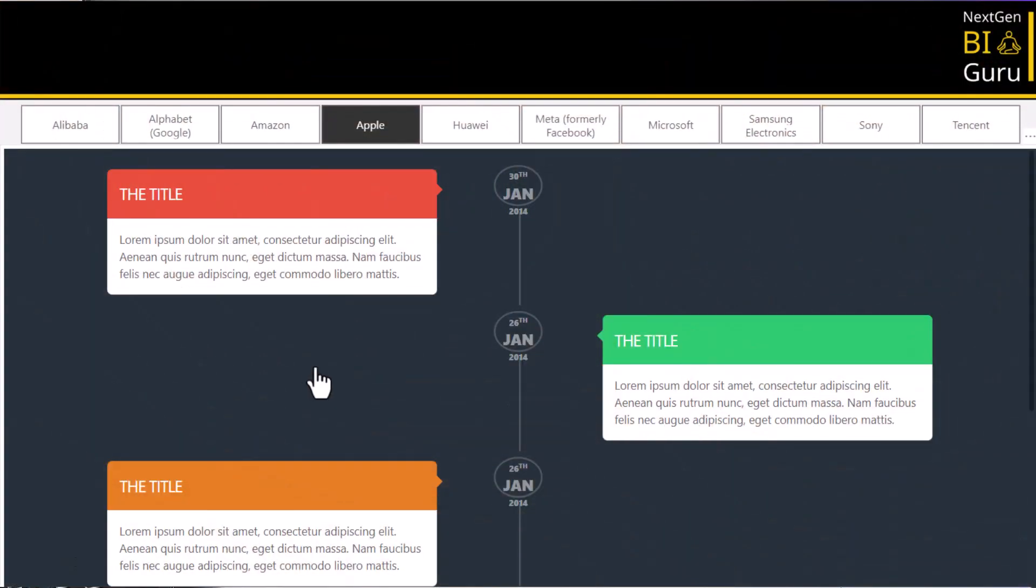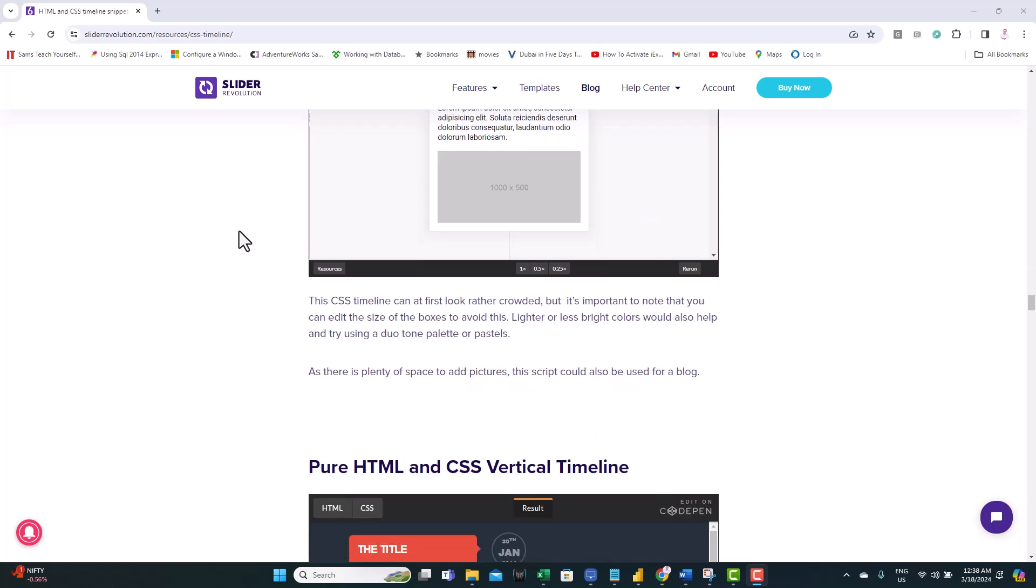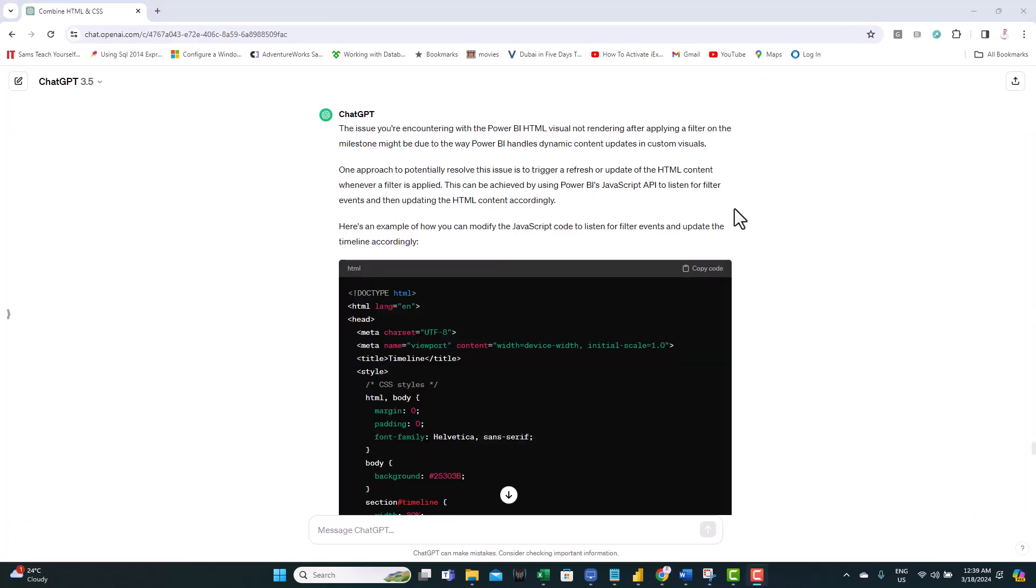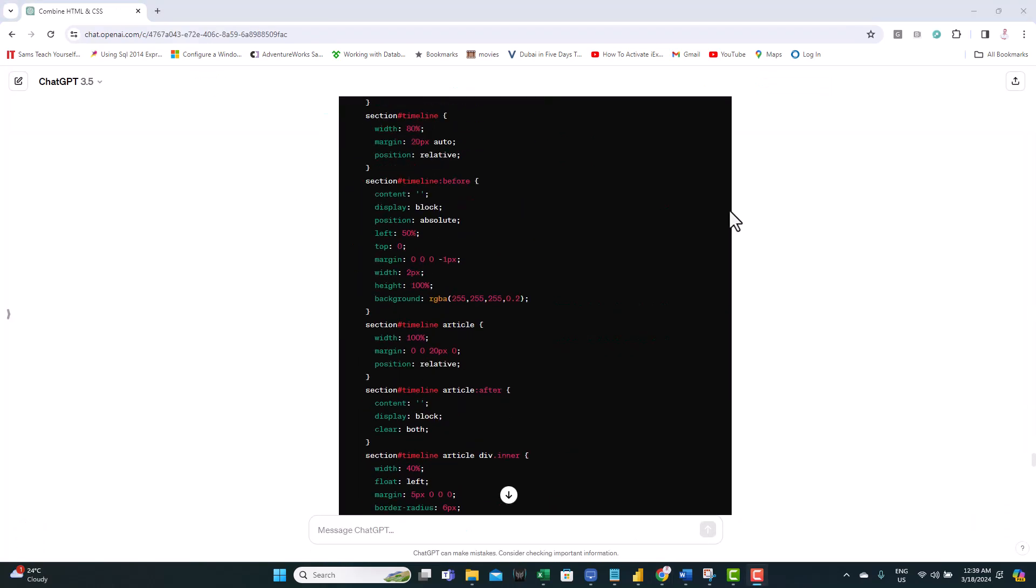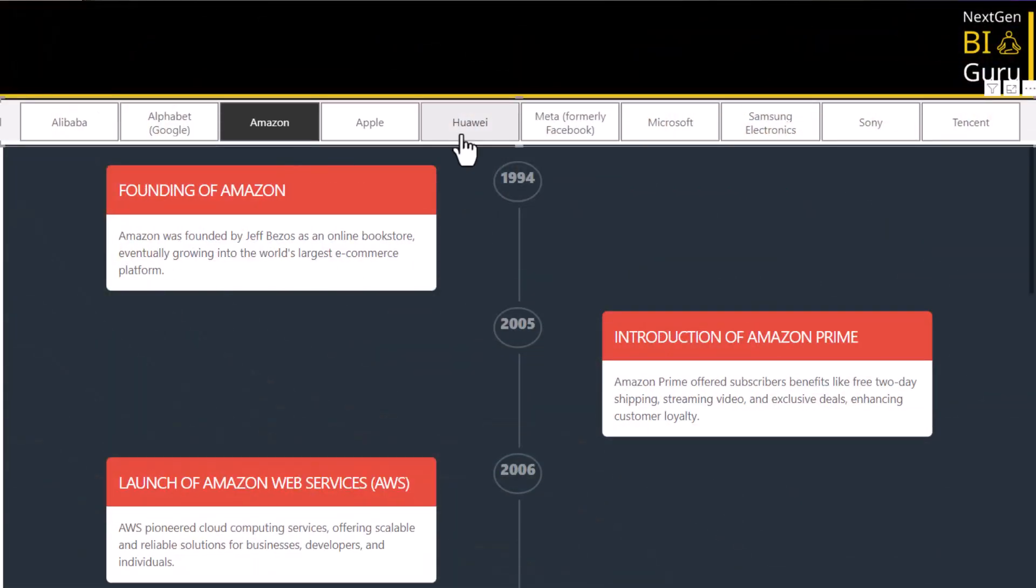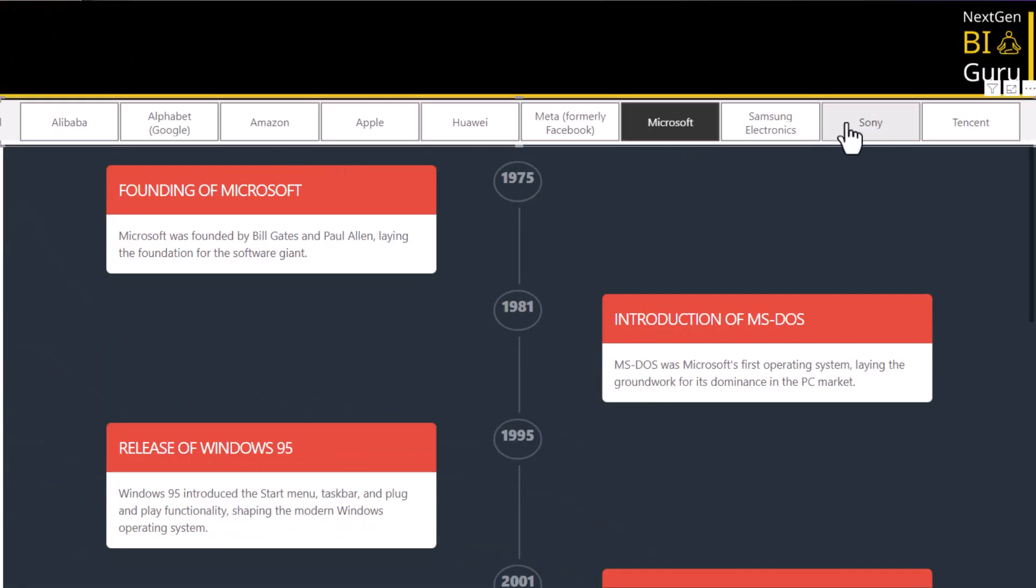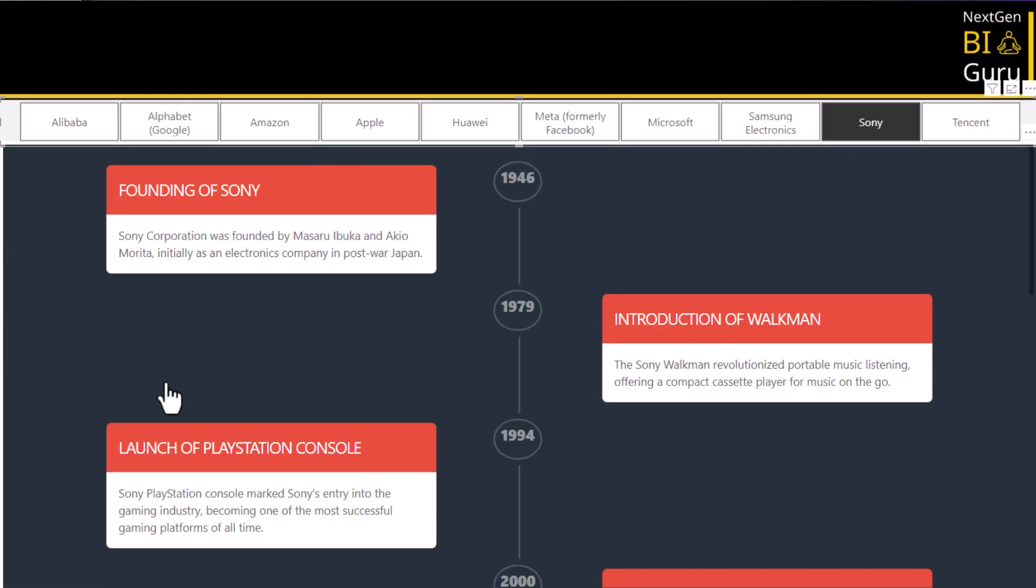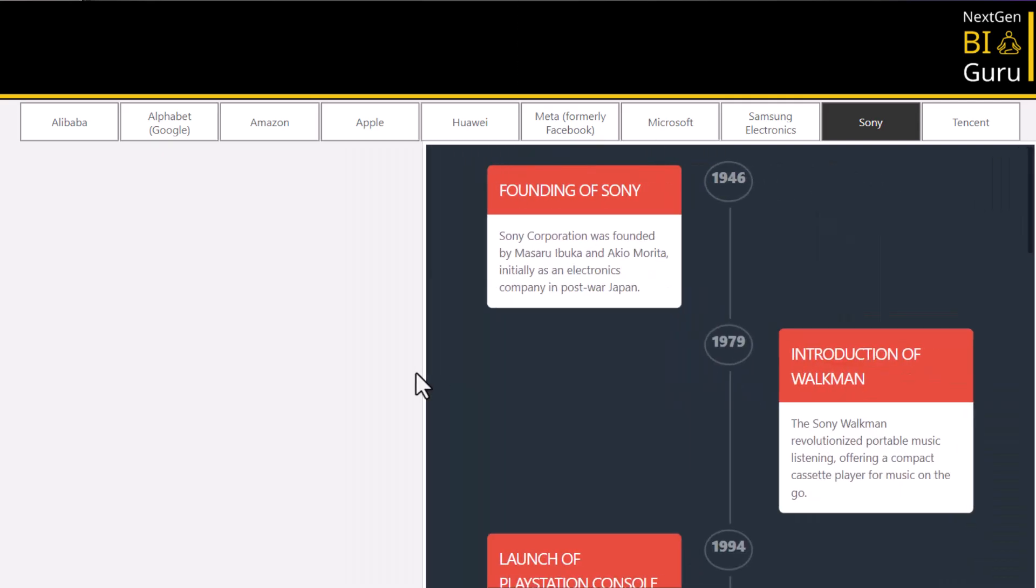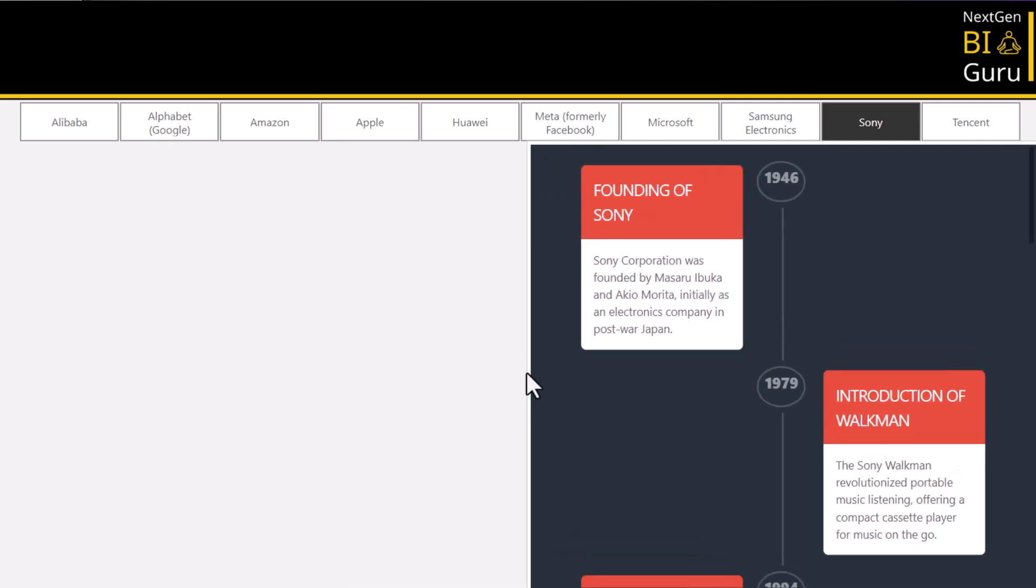Hello everyone, welcome back to the channel. Today we're diving into the world of Power BI to craft the ultimate timeline visual. We're going to take things up a notch by leveraging an HTML template and harnessing the power of ChatGPT to tailor it specifically for Power BI. This means it will dynamically respond to filters, seamlessly adjust its size, giving you a dynamic visualization experience.